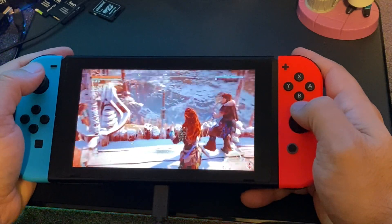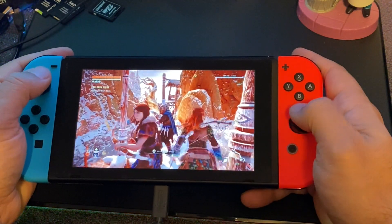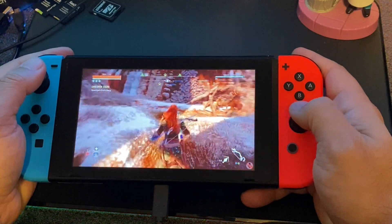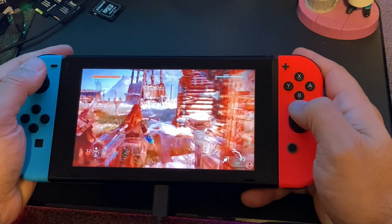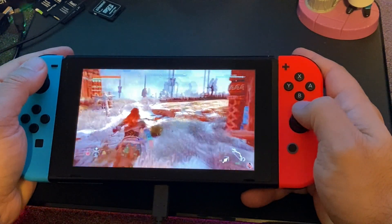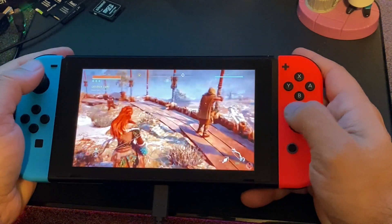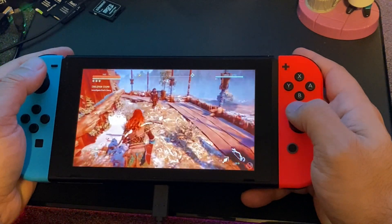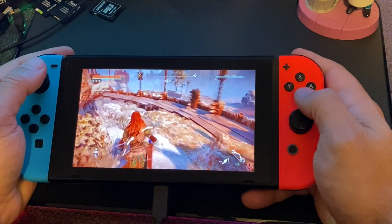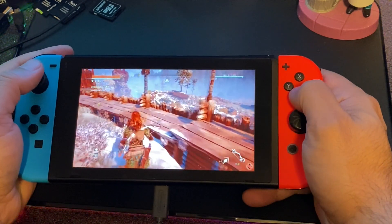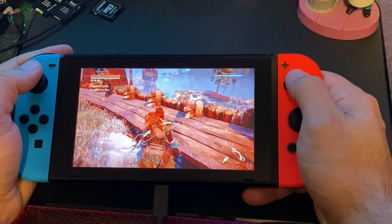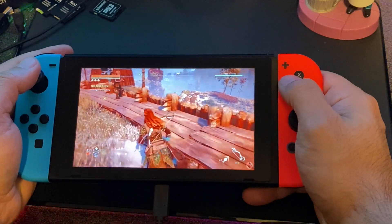Now a couple things about this: Horizon Zero Dawn is a PS4 game, not a Nintendo Switch game. So what magic are we performing here? Well we are actually running Android 10 on a modded Nintendo Switch, and we are using PS4 Remote Play, and it's working surprisingly well.